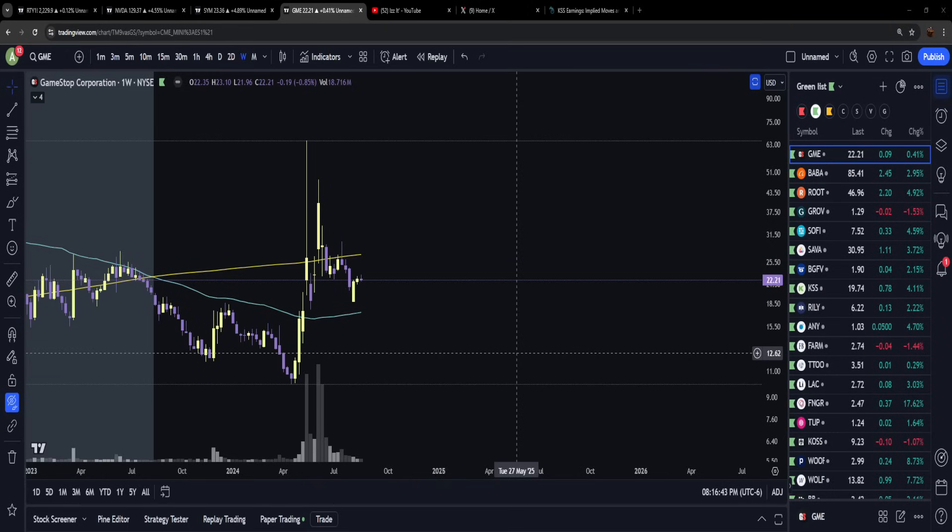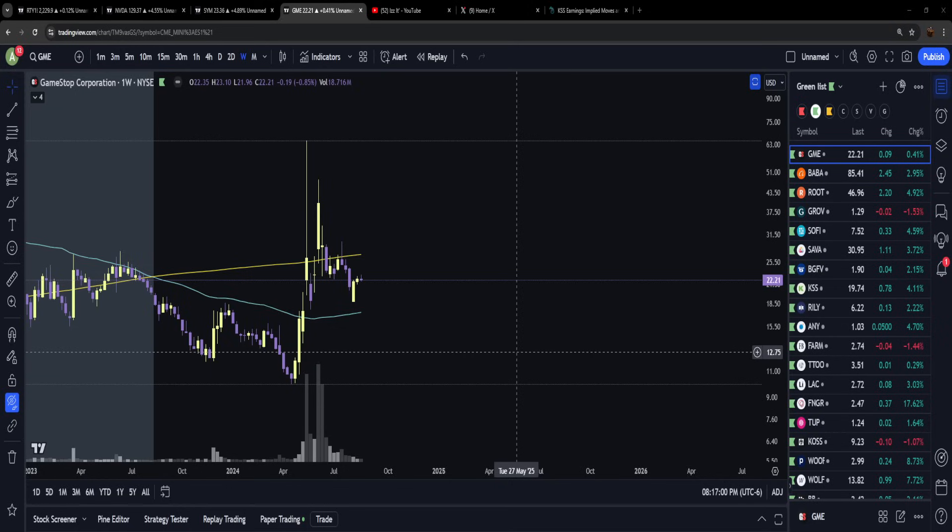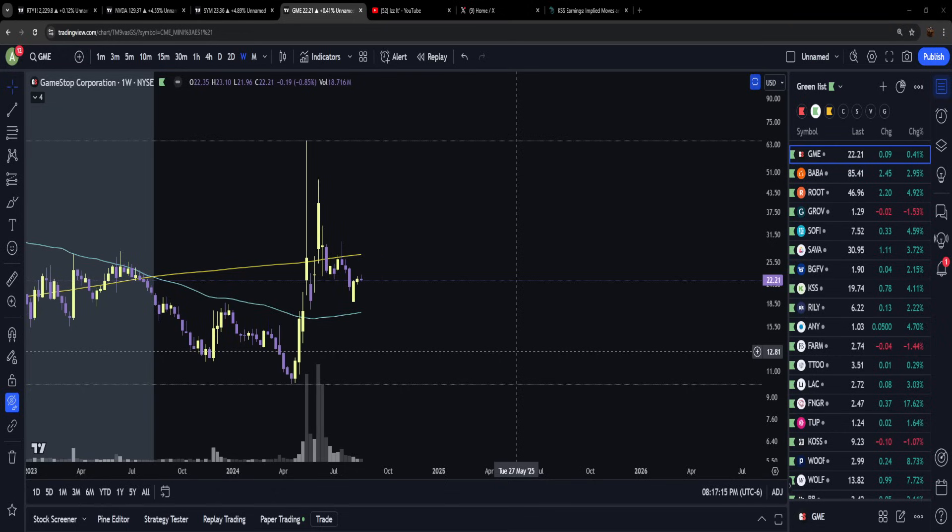Either you believe that Ryan Cohen is fucking Hitler and this man's trying to fuck us all over, or you believe that this company is driven to success by the very people that own the shares of this company, which is you and I and everybody else in that fucking chat box.